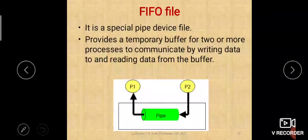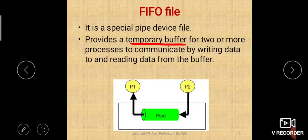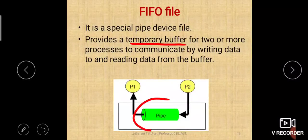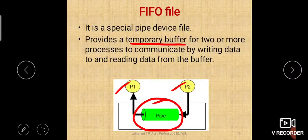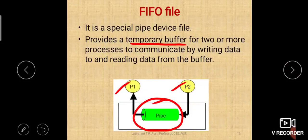The FIFO file provides a temporary buffer for two or more processes to communicate by writing data to and reading data from the buffer. As you can see in this picture, a pipe is created through which process P1 and process P2 communicate. One end of the buffer is connected to one process, the other end to another process, and data reading and writing happens through this buffer.